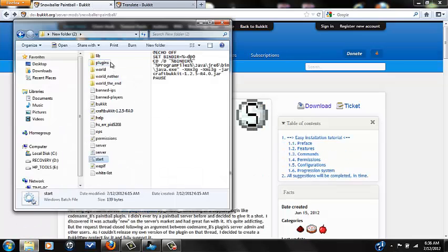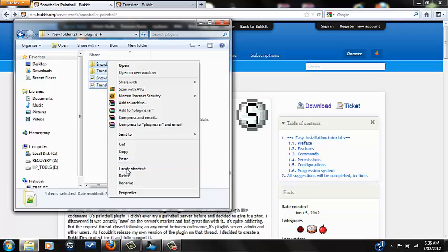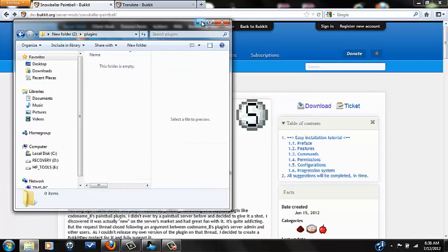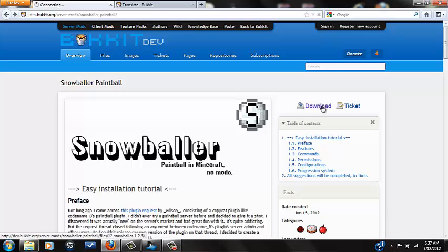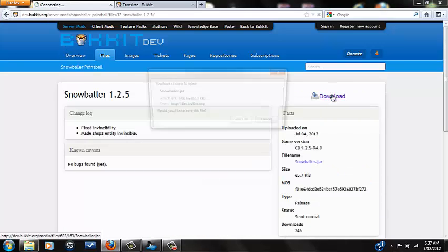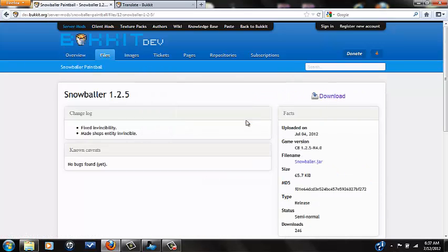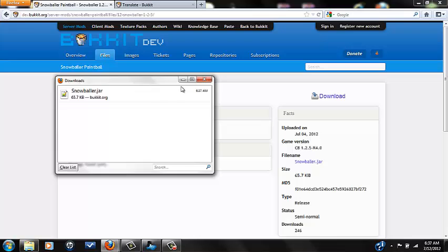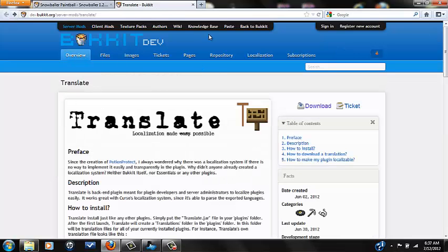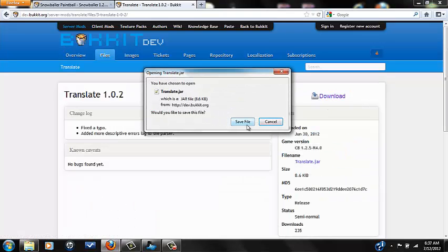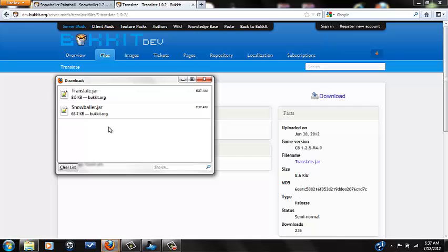I just need to delete this real quick just so I could show you how to do it. What you want to do is click download, then download and save, and then you'll have Snowballer.jar. I'm using Firefox so it shows this for me. Now you're going to go to Translate and say download, then download again and save file.